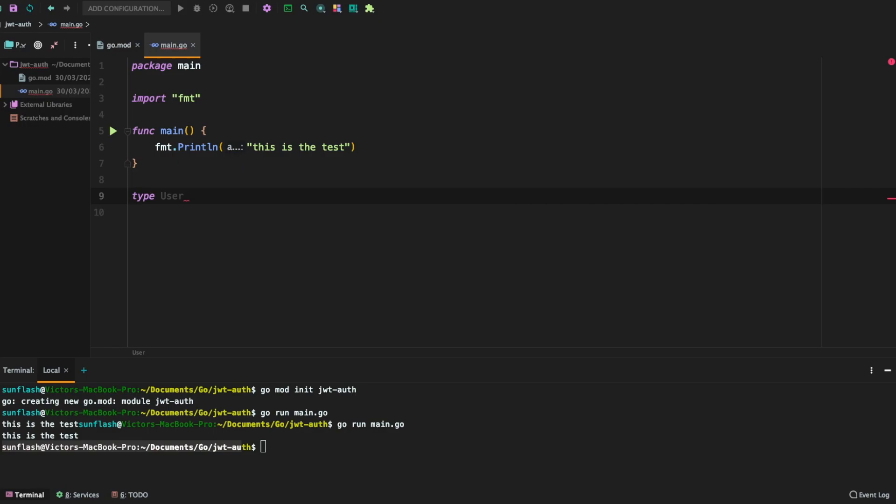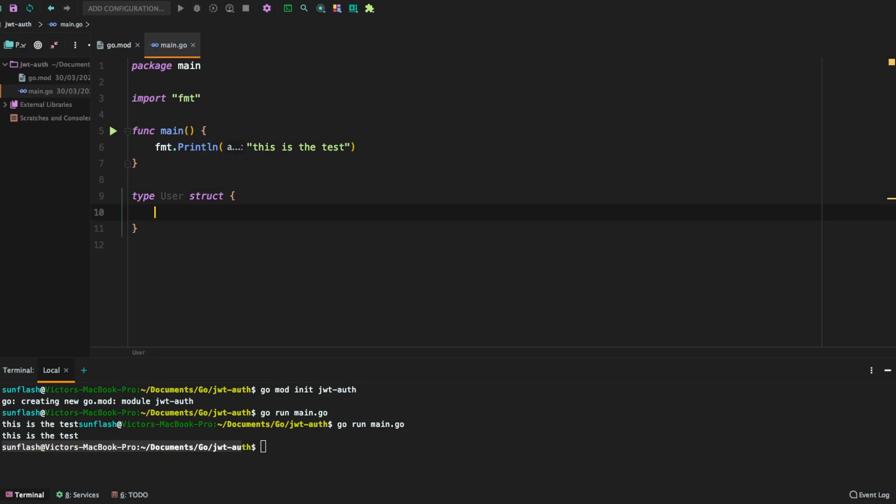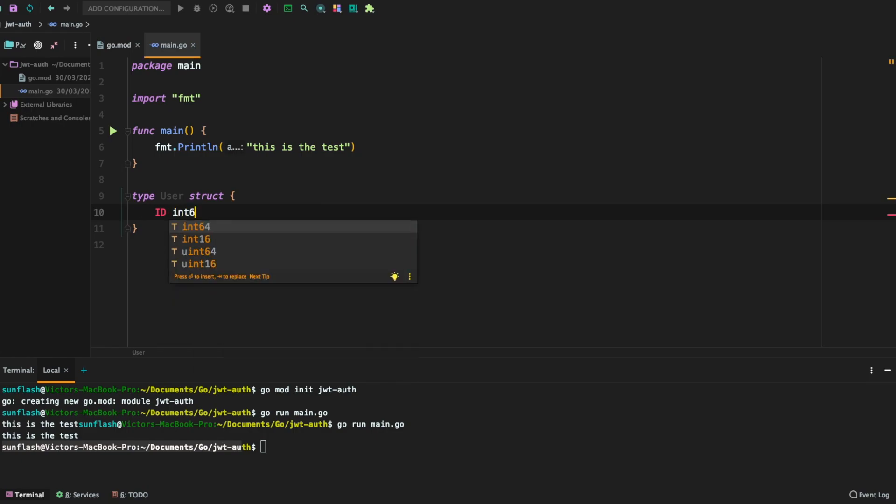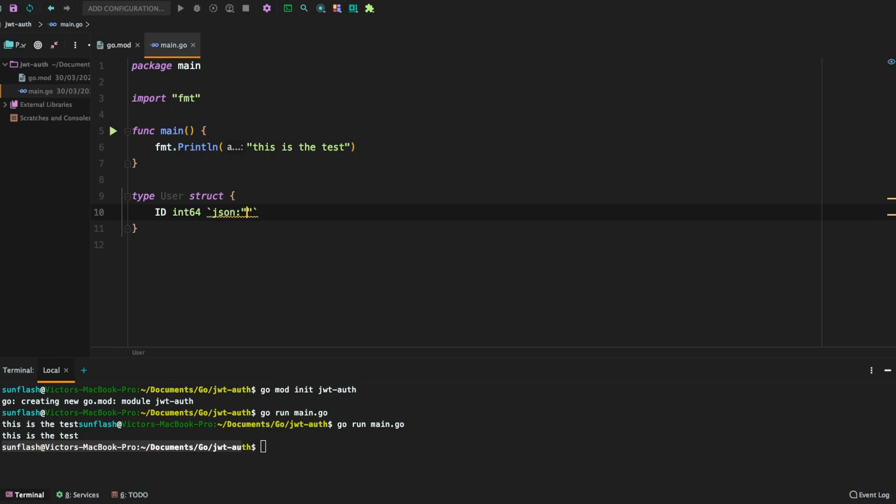So let's start by doing this. Say type user, it's a struct. Some of the details the user has is an id and the id here is of type int64 and the json representation is id.